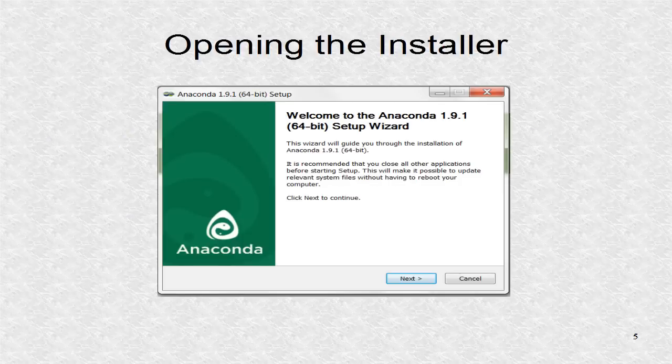Clicking on the downloaded file will get you this welcome dialog. Now you can press install and follow the prompts.